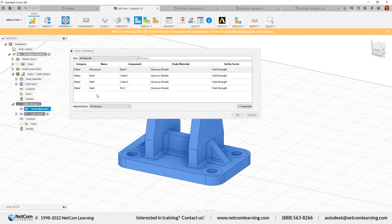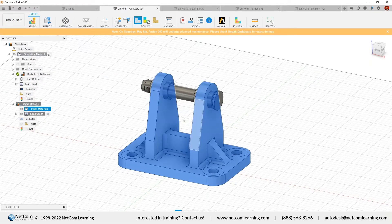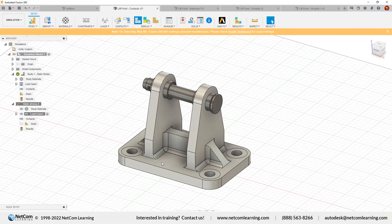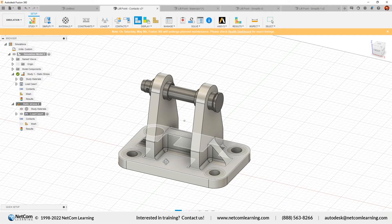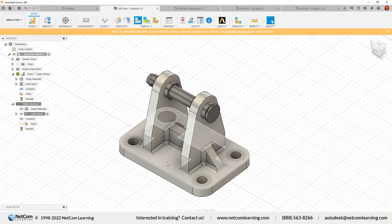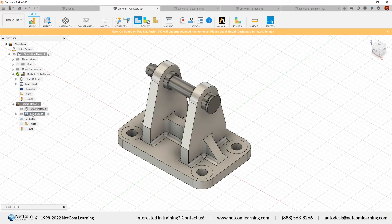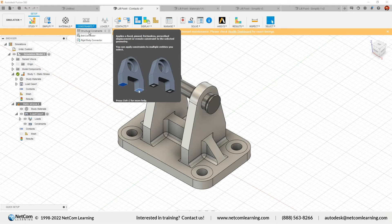After applying the material, the next step is to define constraints. If you want to apply forces on a component, it's important that the part should be fixed from one side — only then can we check the reaction and stresses. For constraints, use the tools from the ribbon or the browser. You can apply loads and constraints directly. Click the dropdown and choose the constraint type: bolt connector, rigid body connector, or structural constraints.